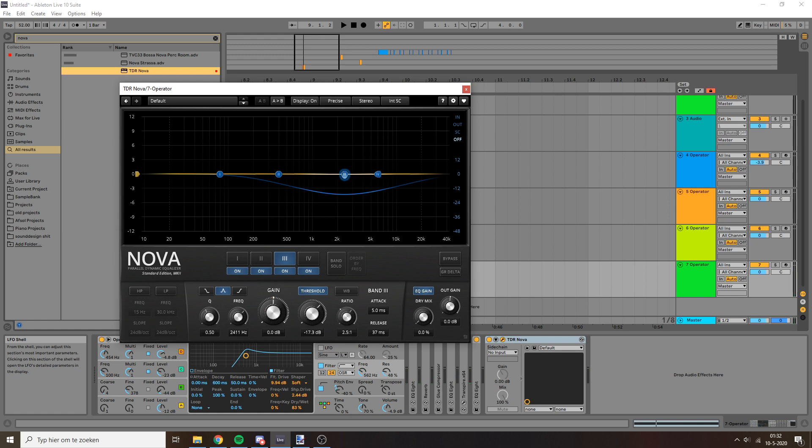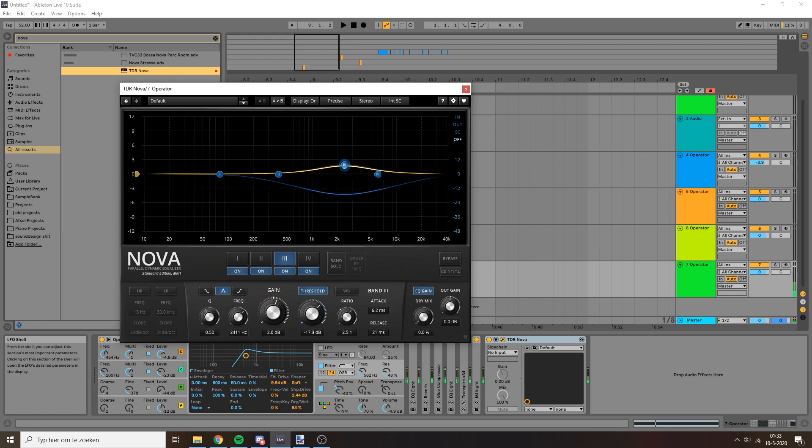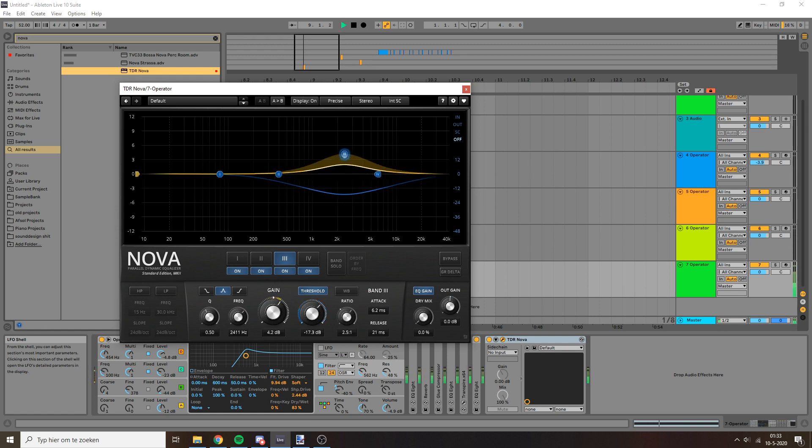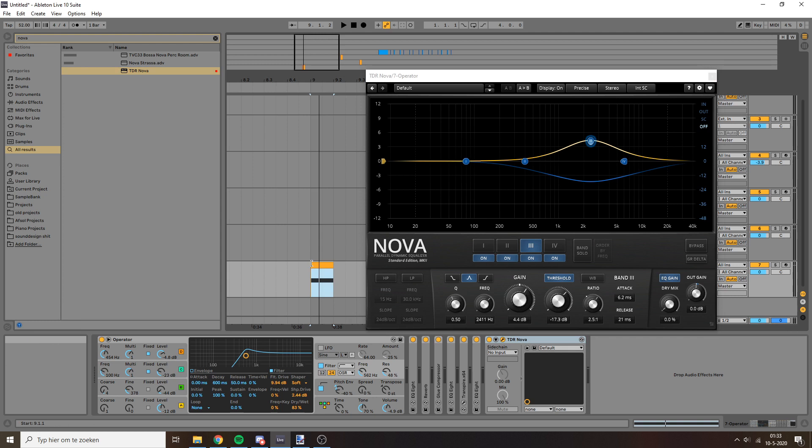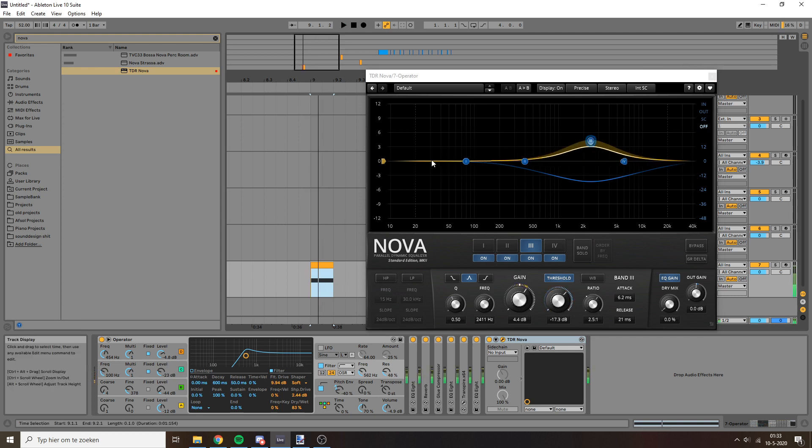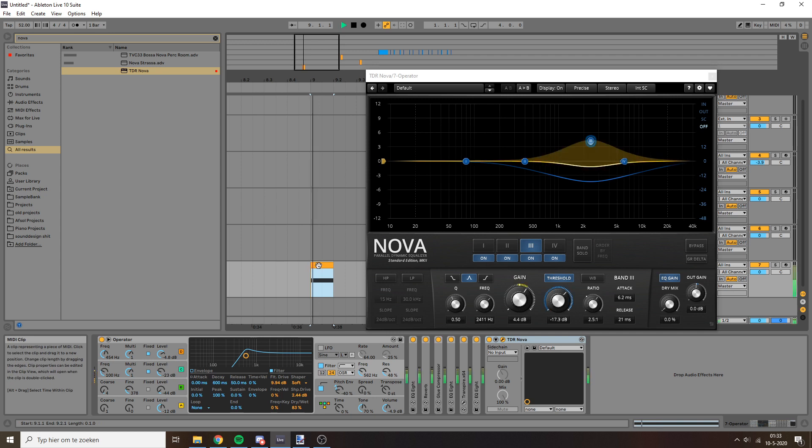I'm going to set here and then dial it in with the threshold. Do quite a short release. So you can see how when the sound first comes in, there's a big boost here, but then as the sound hits, the boost dips down. So the transient is boosted around these frequencies compared to the rest of the sound.